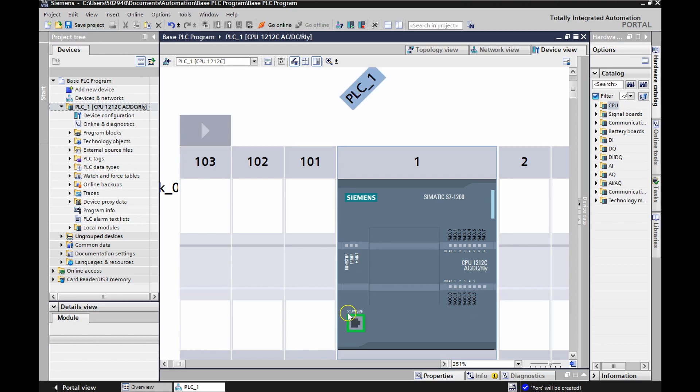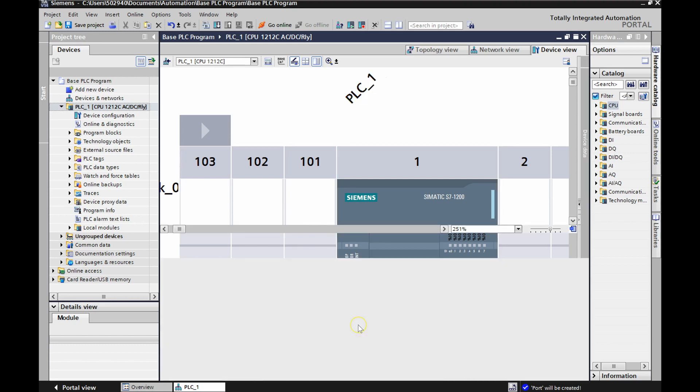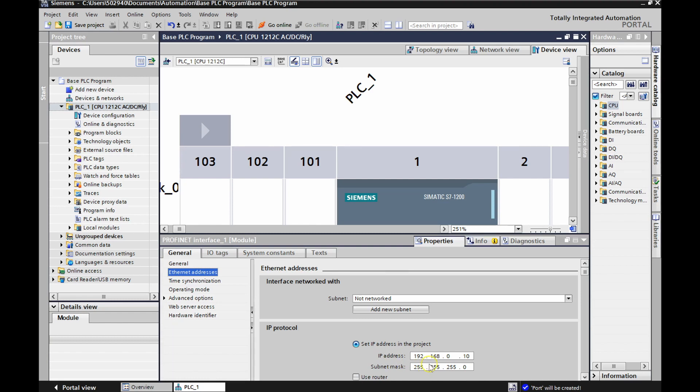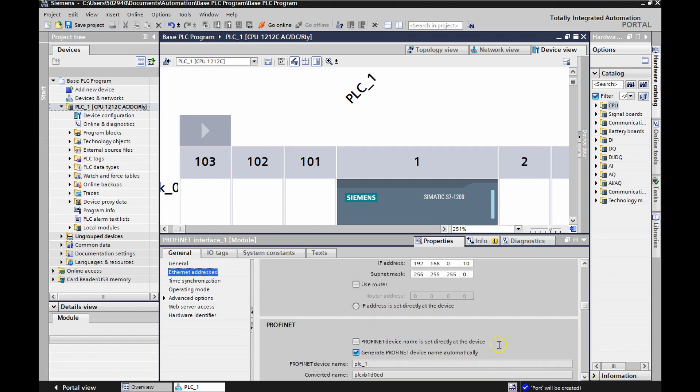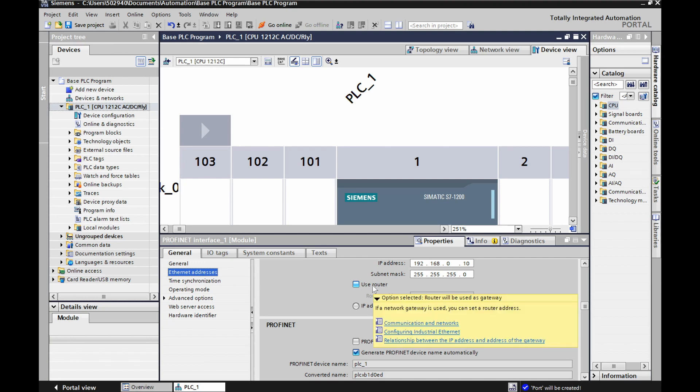Let's double click this guy and double check our IP address. There we go. So 192.168.0.10. And I'm using subnet mask of 255.255.255.0. You'll notice that if I scroll down here, I'm not using a router at this point. I just have my ethernet cable going from the computer to the PLC. We'll use a router later on when we're making use of the HMI.